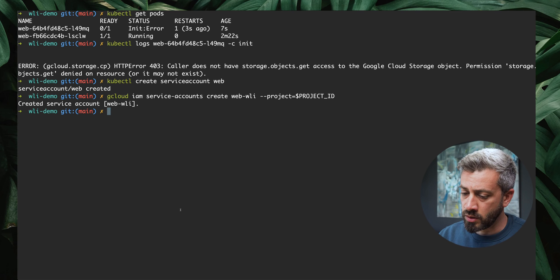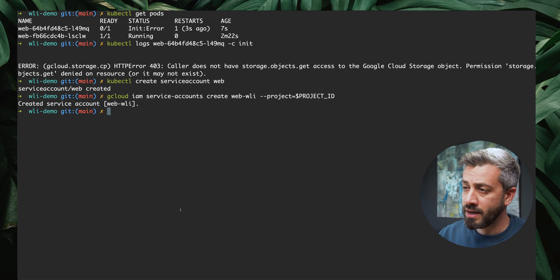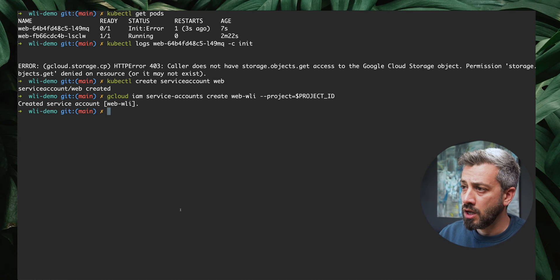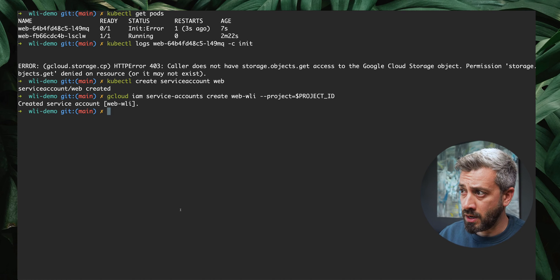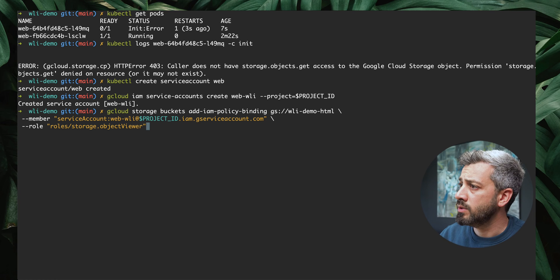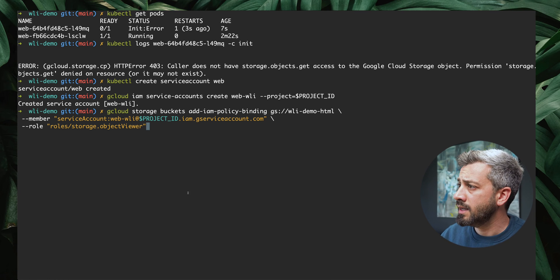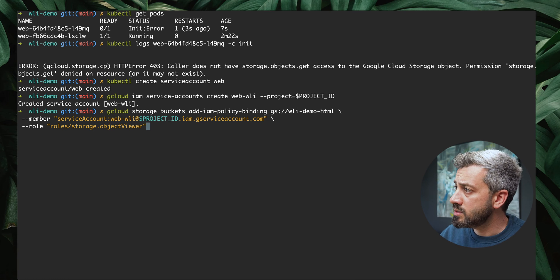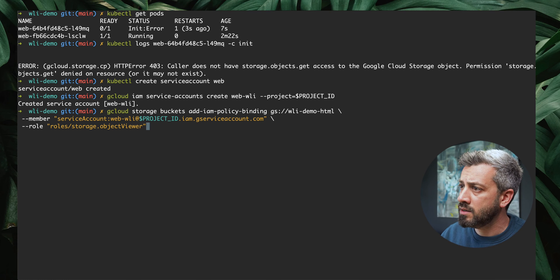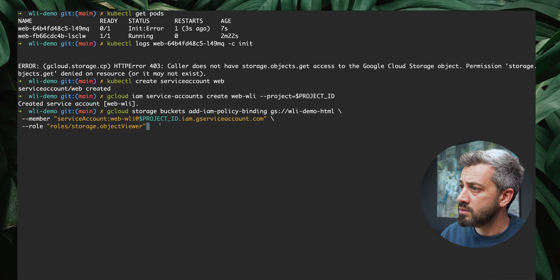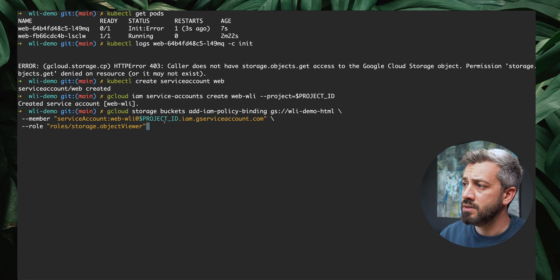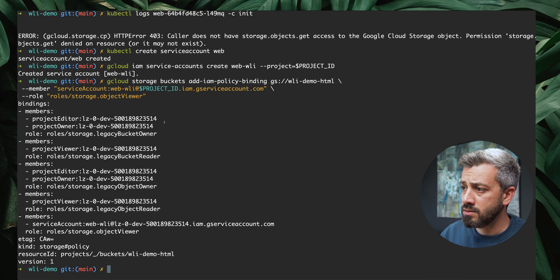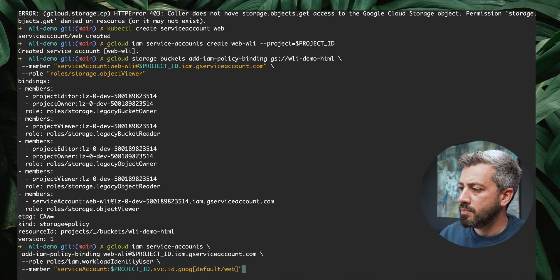The first thing to do, because we're going to operate on the cloud, we're going to give permissions to the Google service account to fetch data from the bucket. To do that, we're going to use this command where we do gcloud storage bucket IAM add policy binding. This is the bucket where the index.html lives. We're going to give permission to this service account, and the permission we're going to give is object viewer. We apply this. Once the permissions are applied...